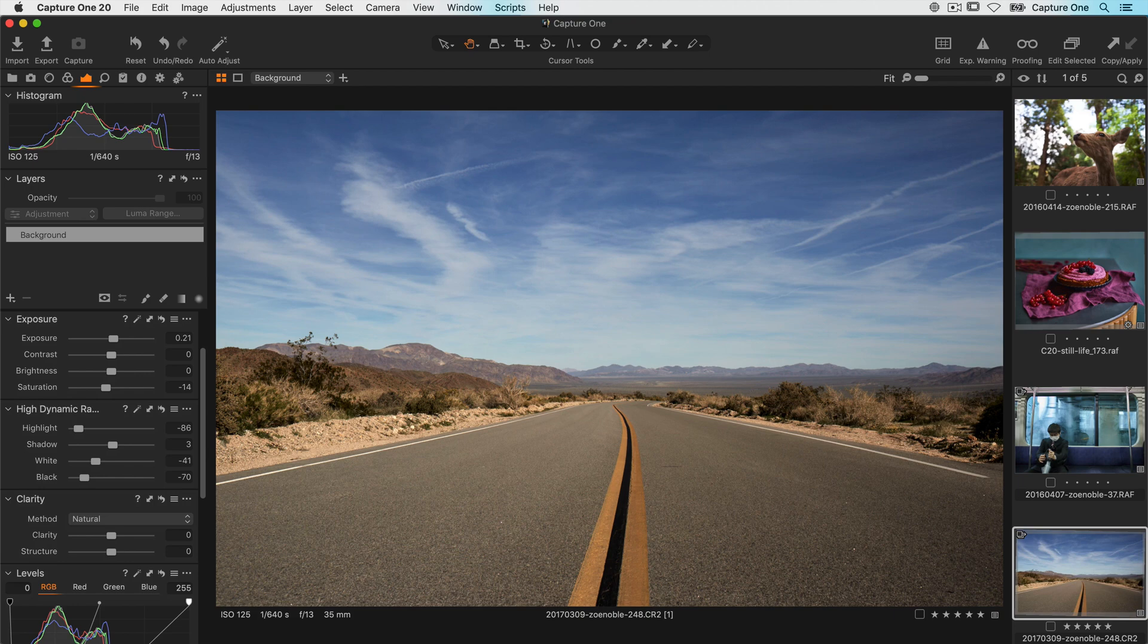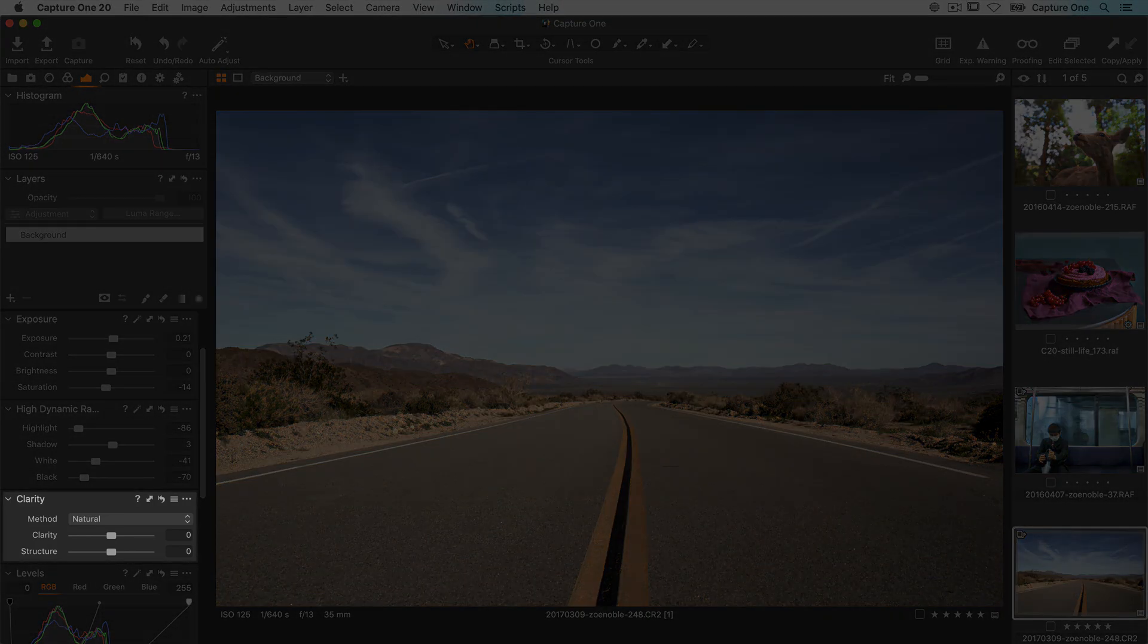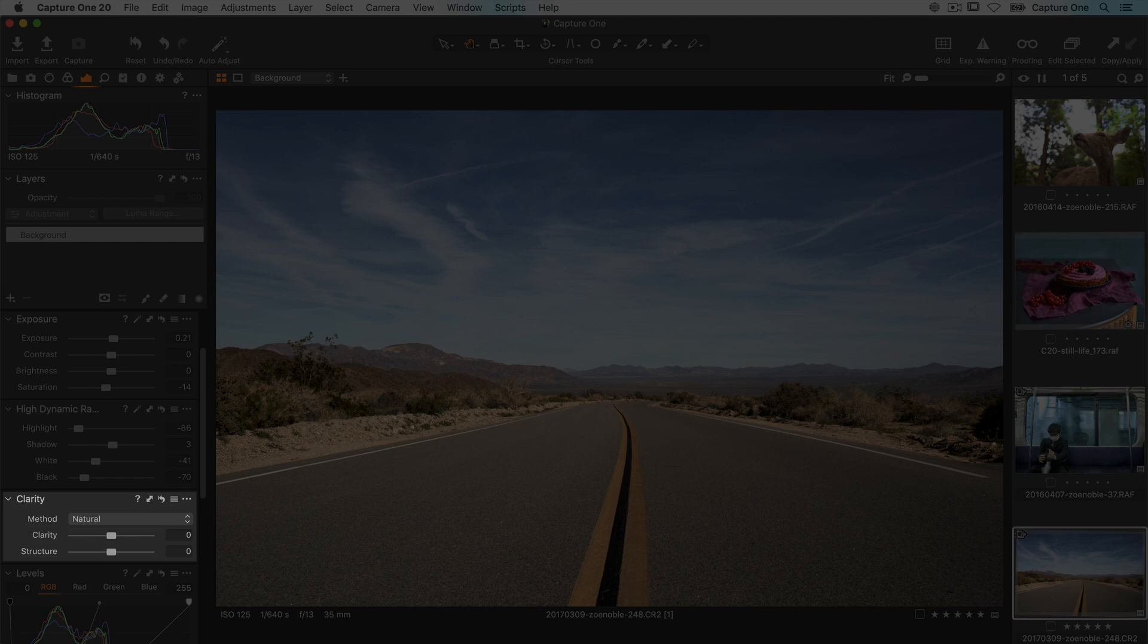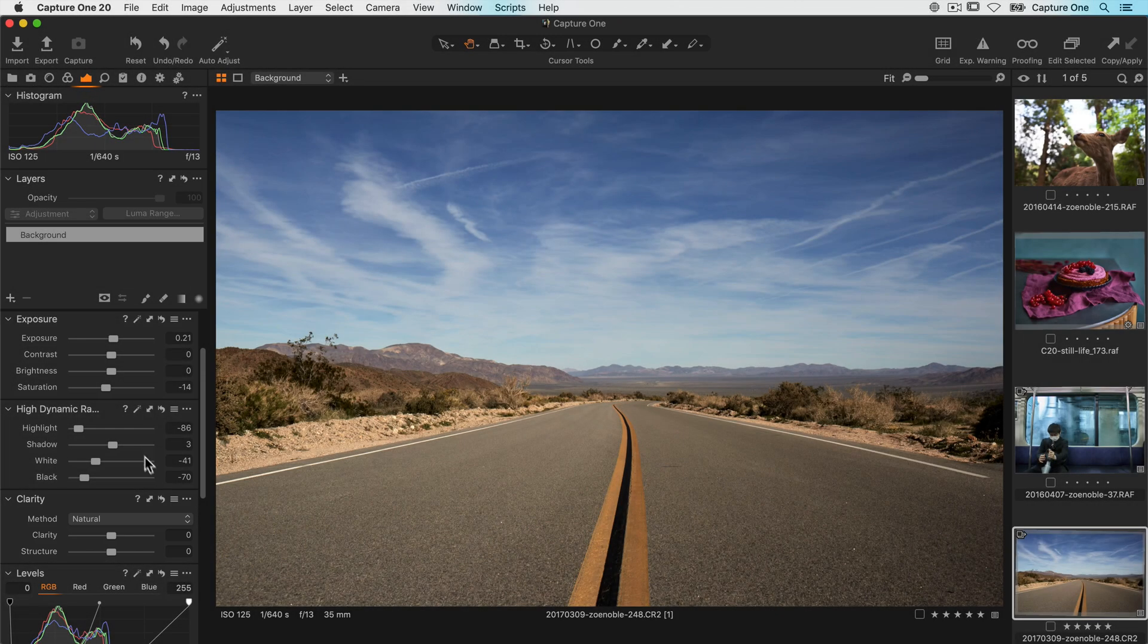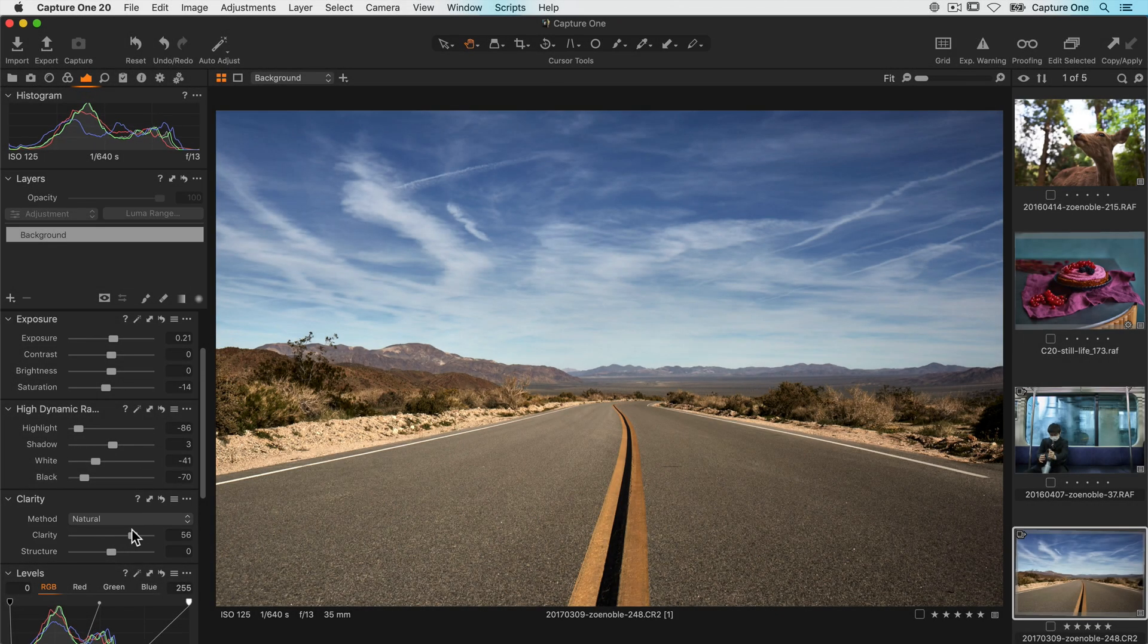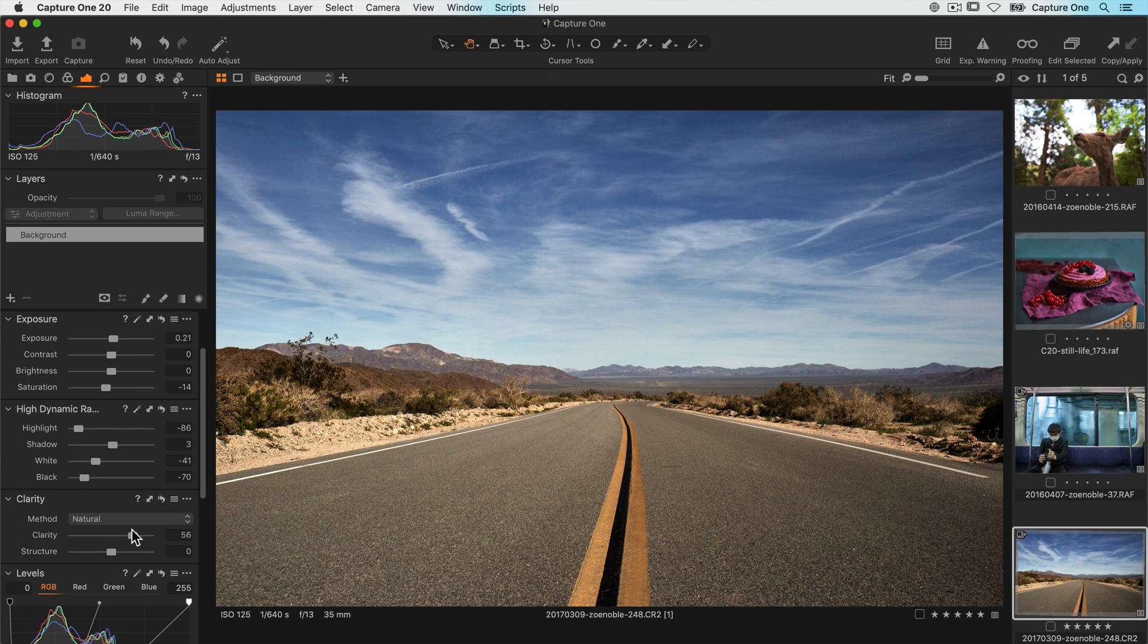The last of the slider based tools is clarity. Again this is another way of adjusting contrast but it's focused to the mid tones of the photo. This means you can push it to quite a high value without losing detail in the shadows and the highlights.